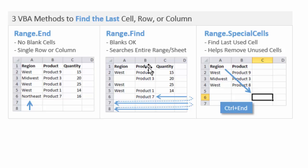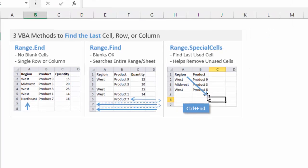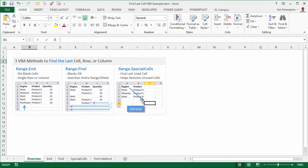The range.find method will work for us when we have blanks anywhere in our data. And then the special cells method works when you hit Ctrl-End on the keyboard and it goes way down to some cell that you're not actually using. This will help you determine what that cell is, and then there's some code we can use to also delete those unused rows and columns.